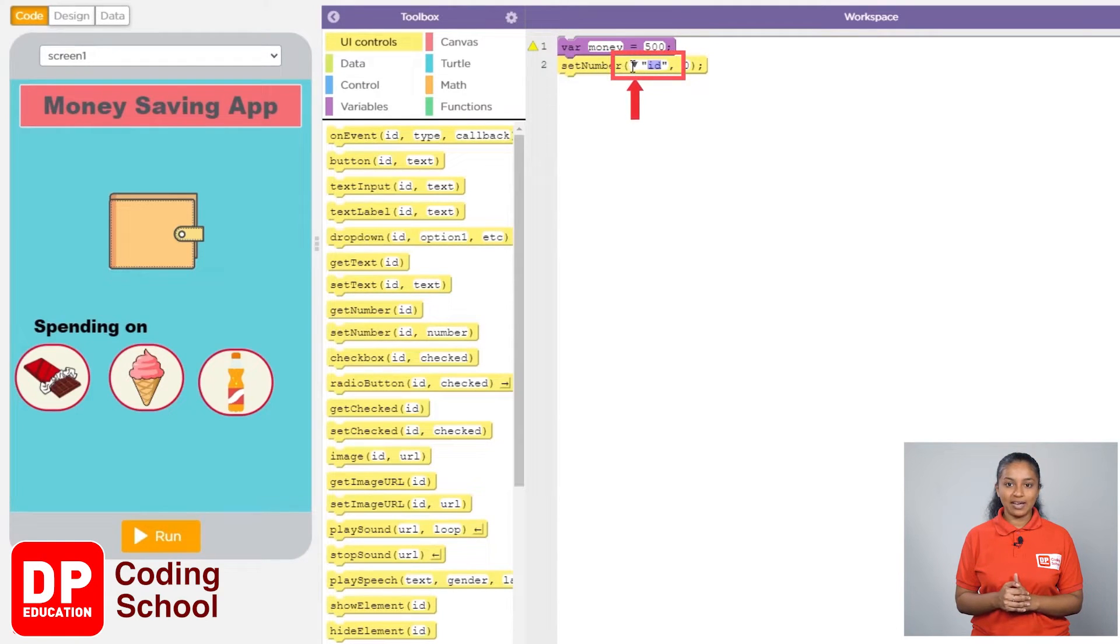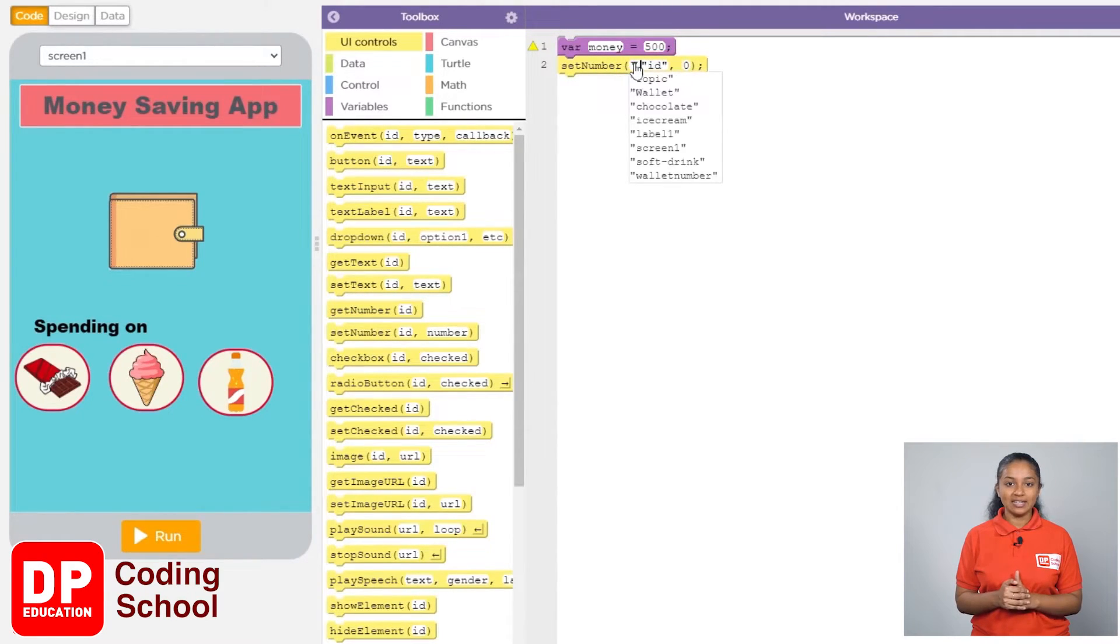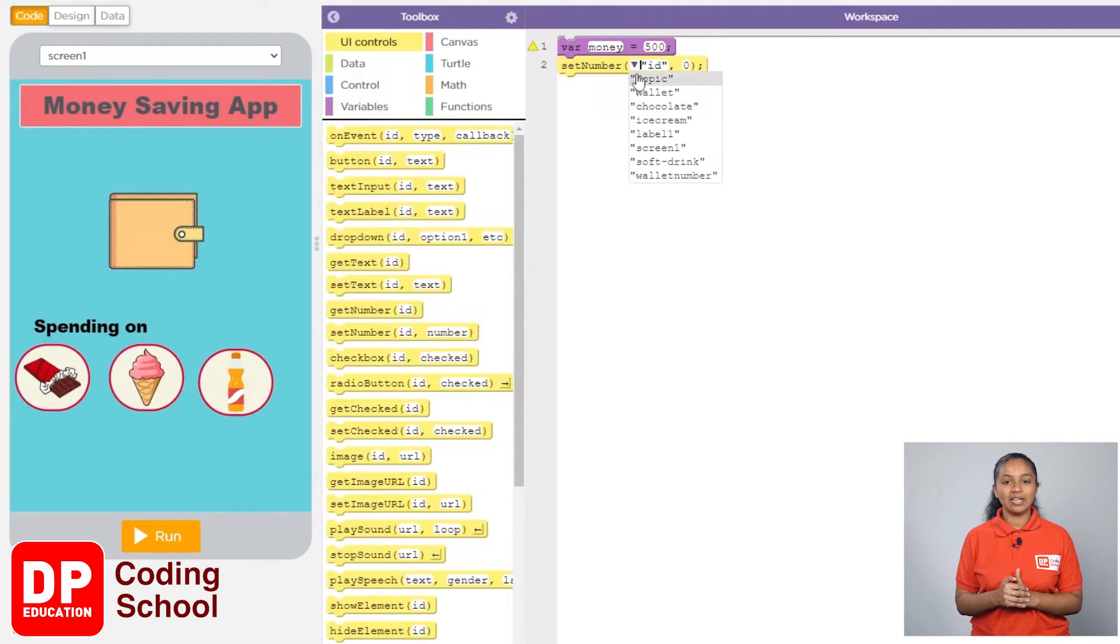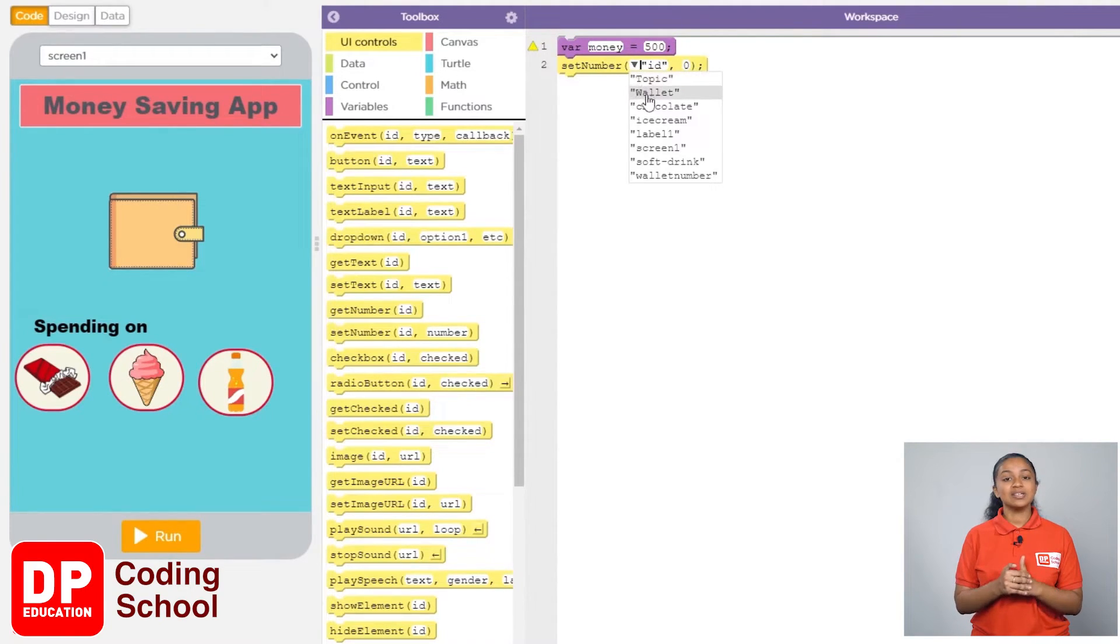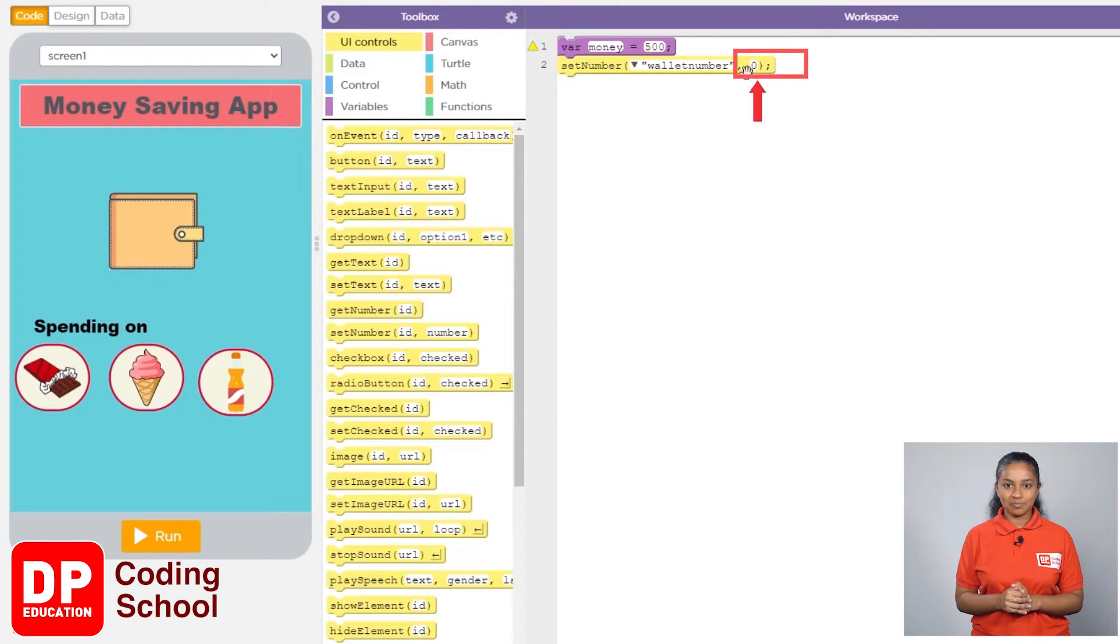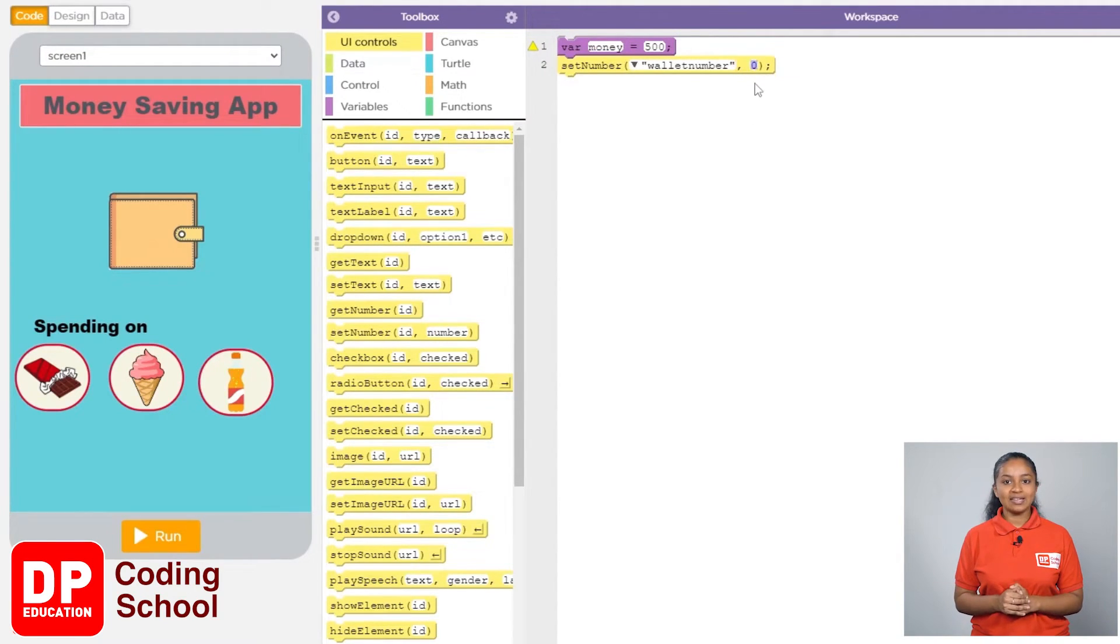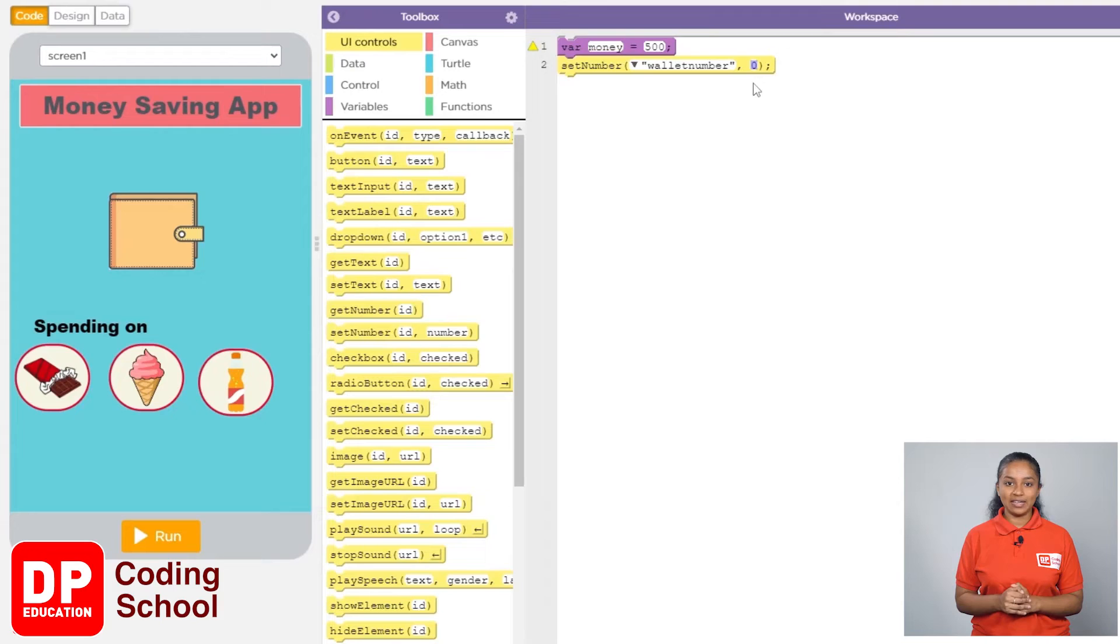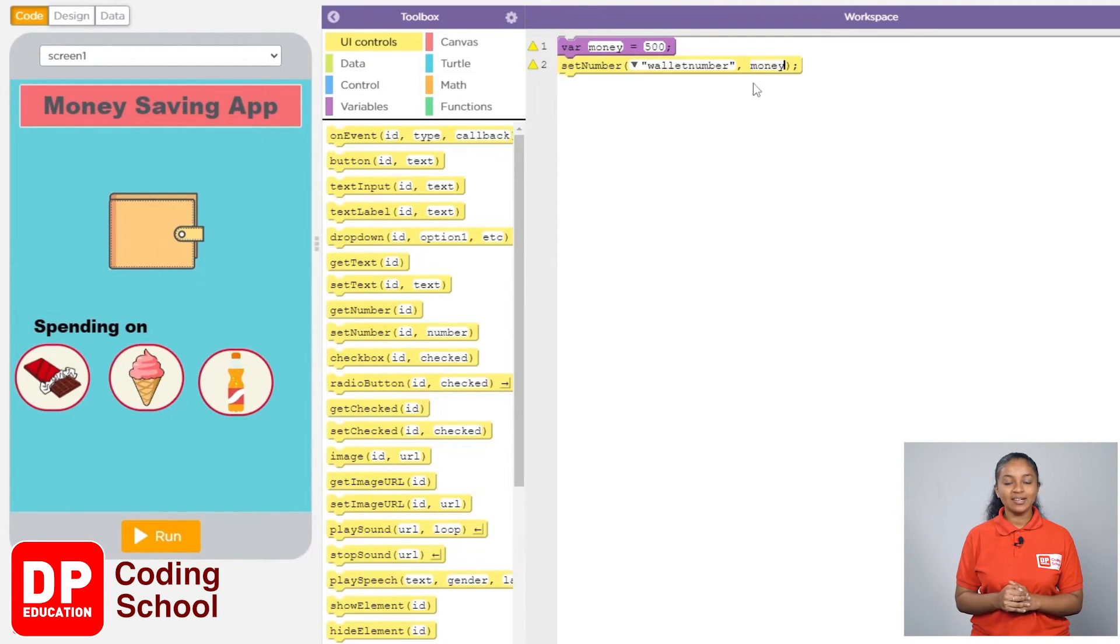Click on the small arrow where it says ID and select the name we gave to the label, which was wallet number. Here I type money. What we mean is to give the value we gave to the variable money to the label wallet number.